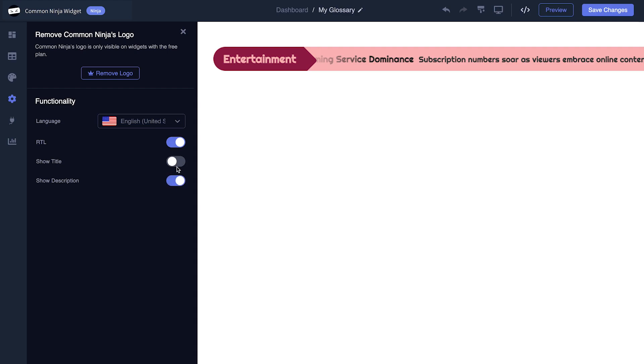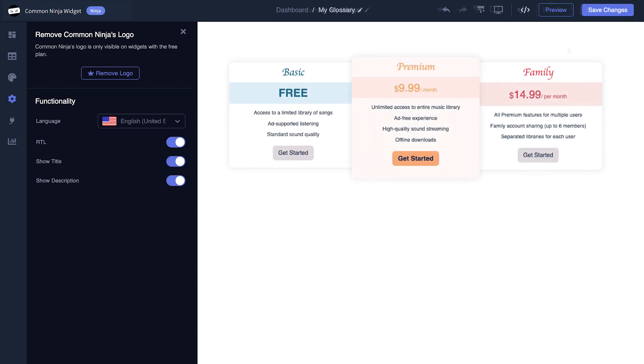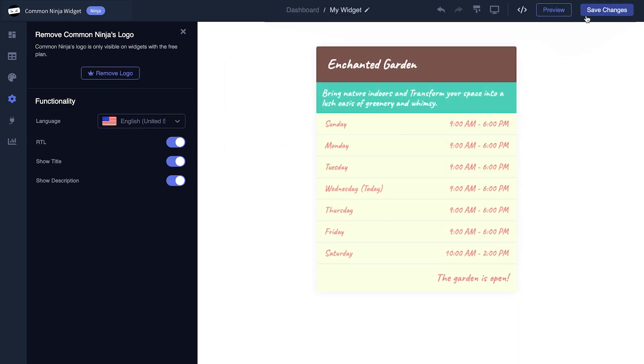When you're done, click the save changes button to save your work. If you don't have an account on Common Ninja yet, you'll have to register first.